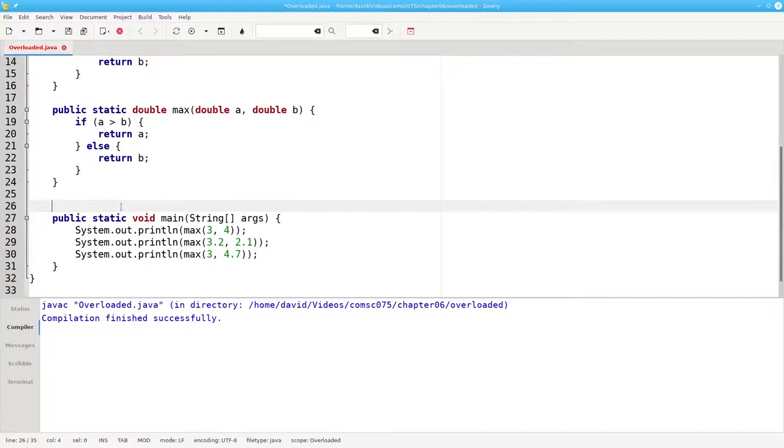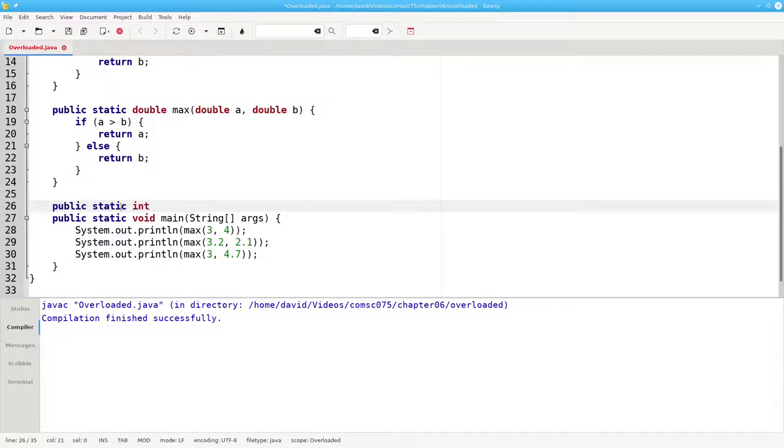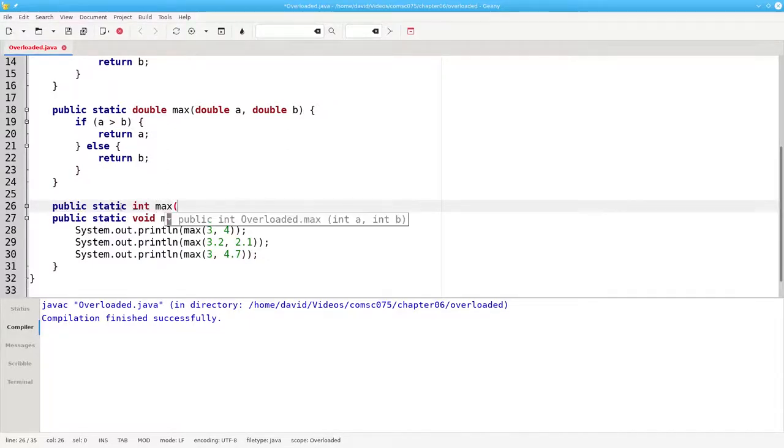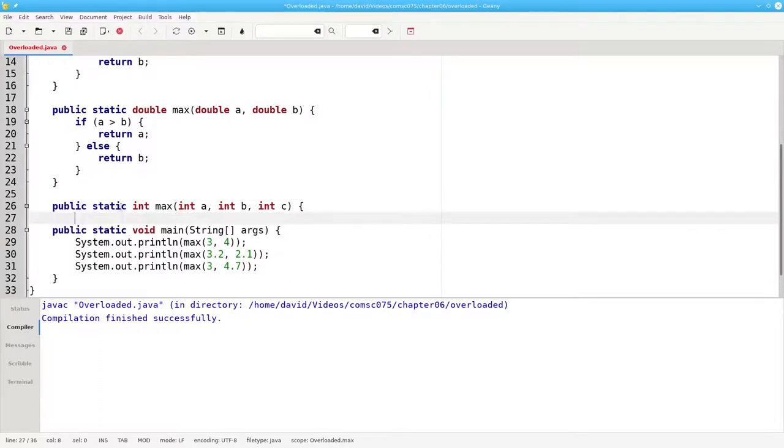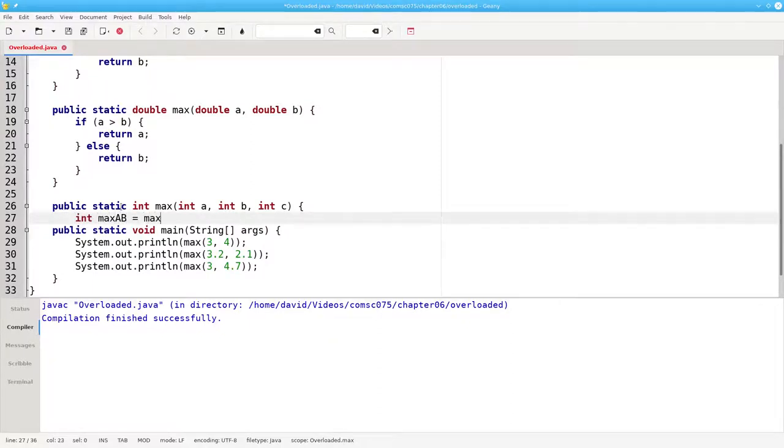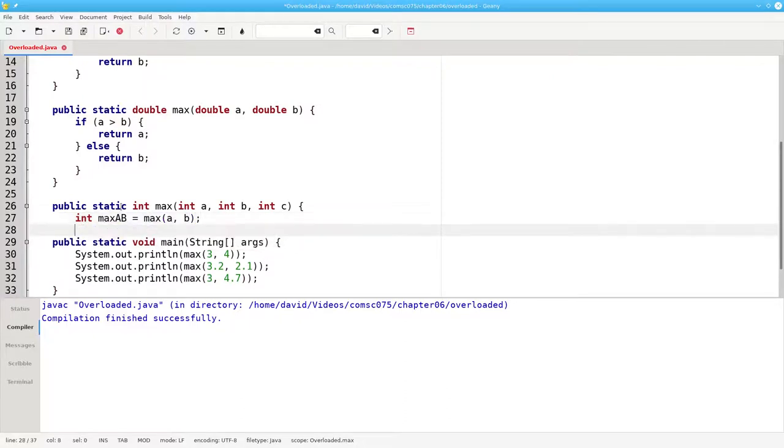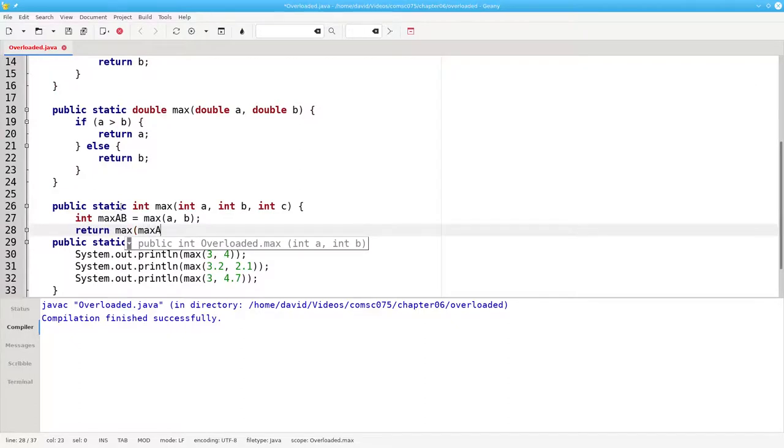I can even overload to have more parameters. I can have an integer returning method called max that takes three integers: a, b, and c. In this case, the algorithm says take the maximum of a and b, and then return the maximum of that value and c.